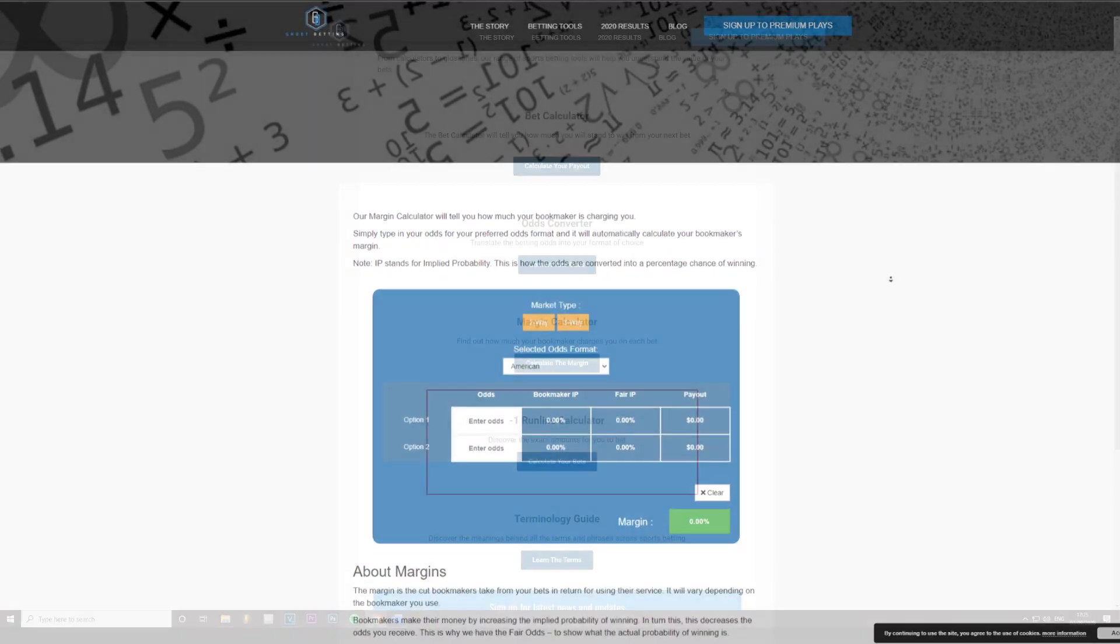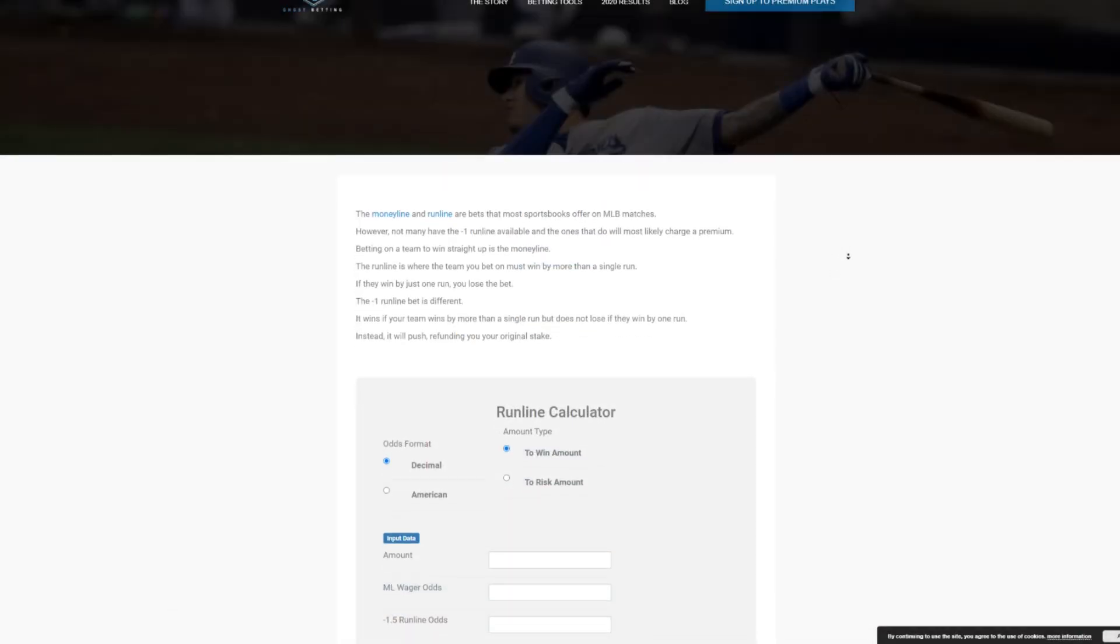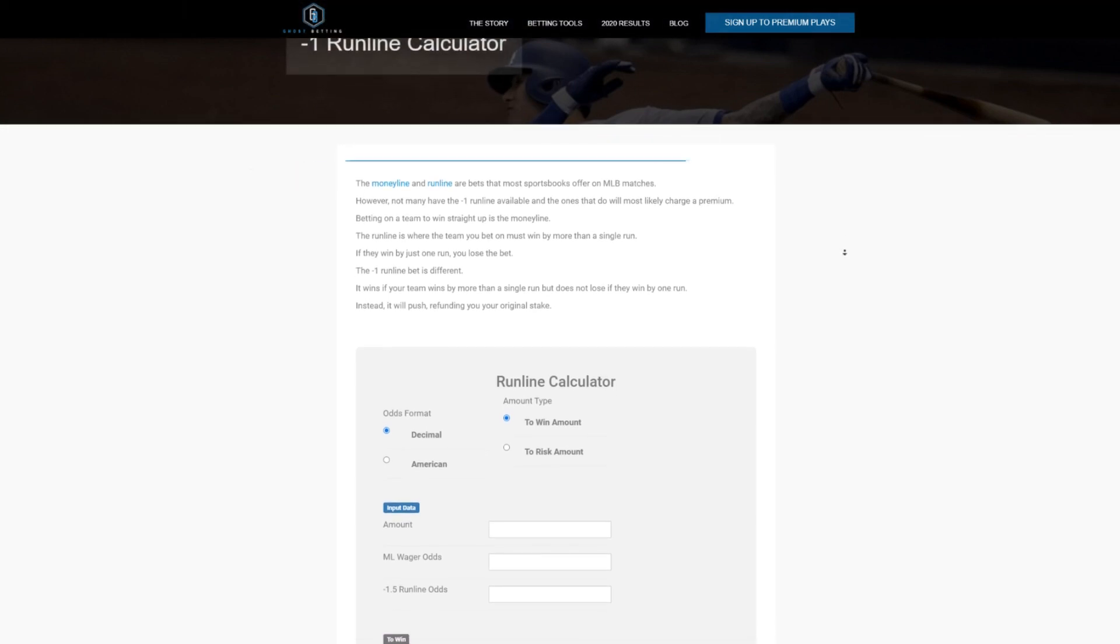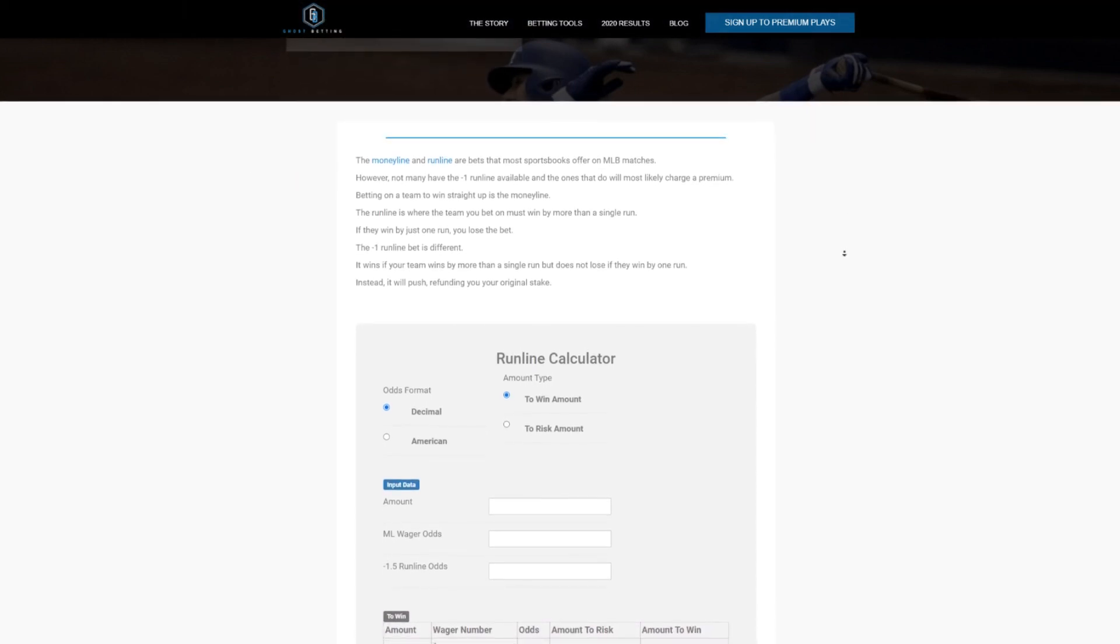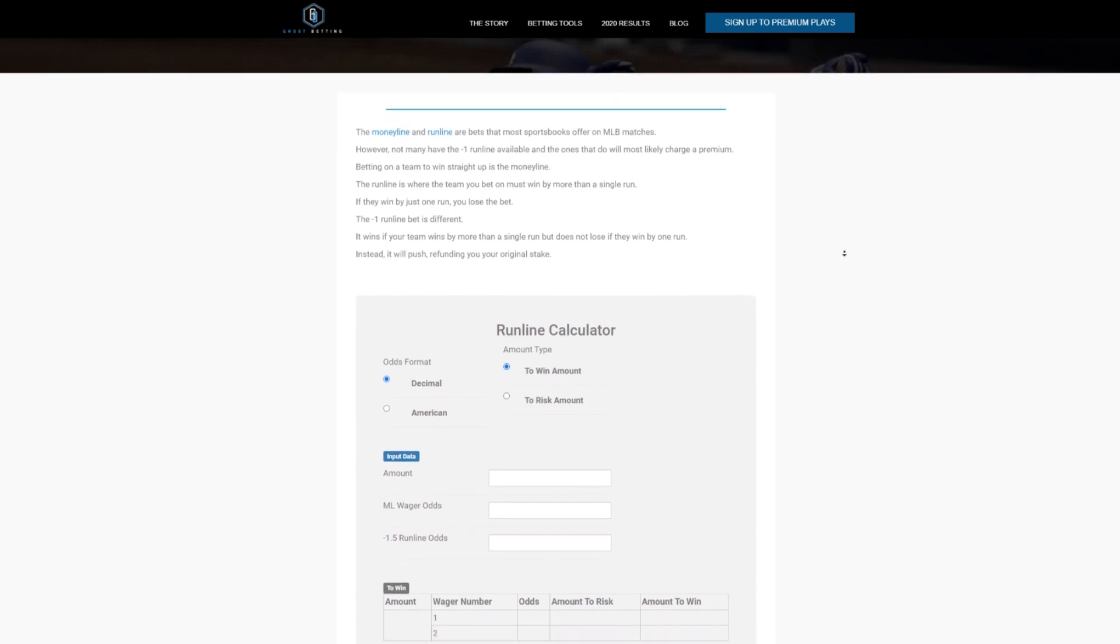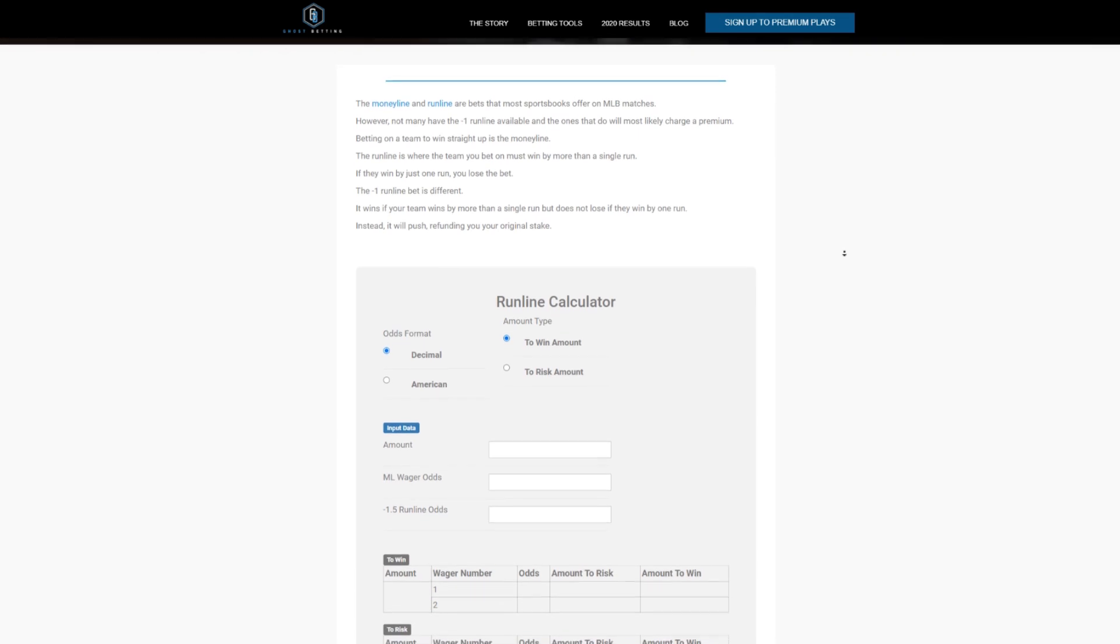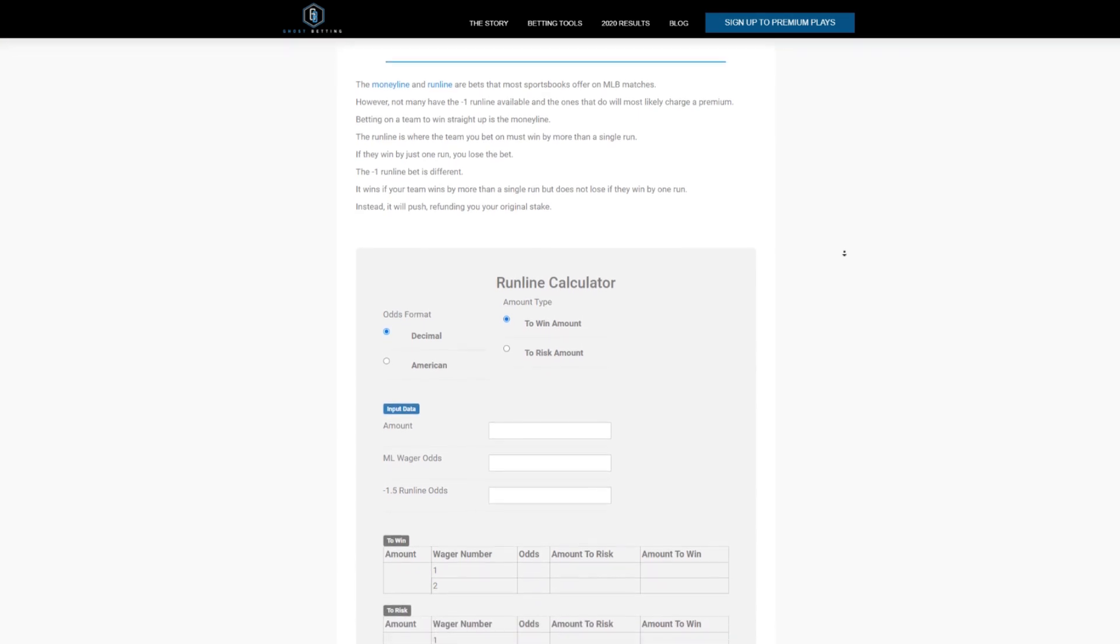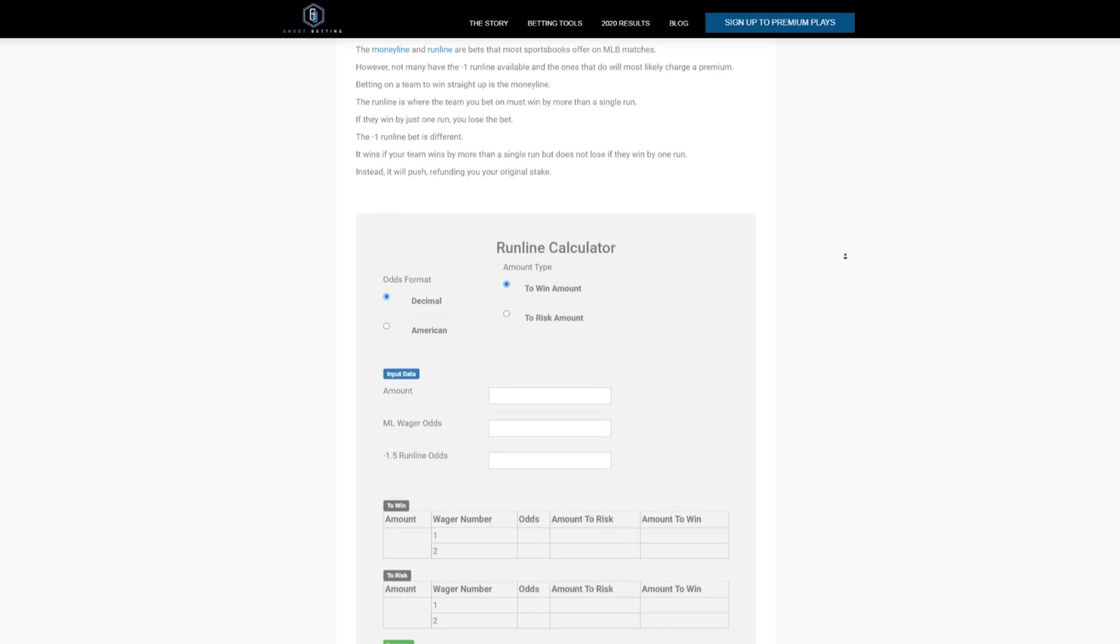And finally, a minus one run line calculator. The money line and run line are bets that most sports books offer on MLB matches. However, not many have the minus one run line available and the ones that do will most likely charge a premium. Betting on a team to win straight up is the money line. The run line is where the team you bet on must win by more than a single run.